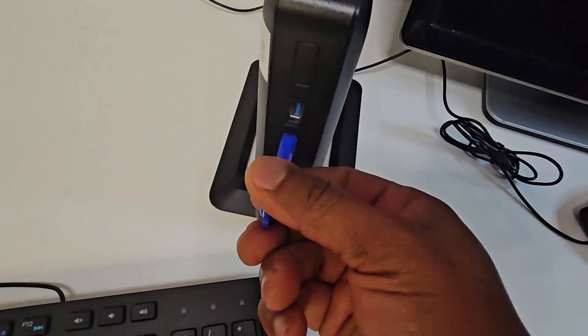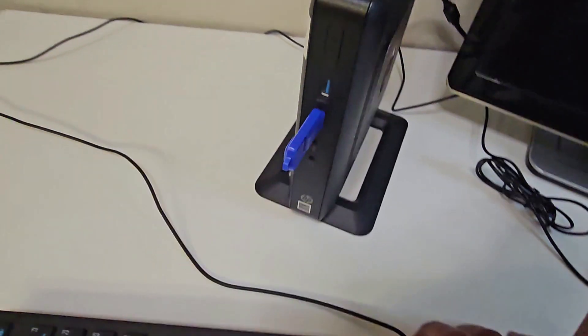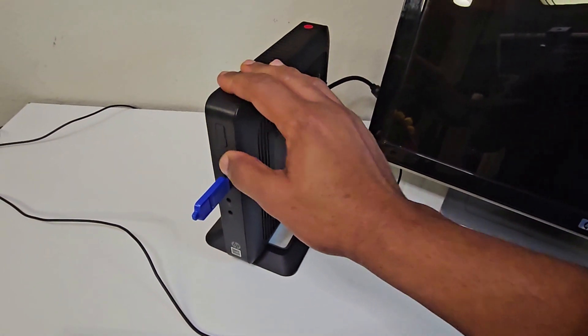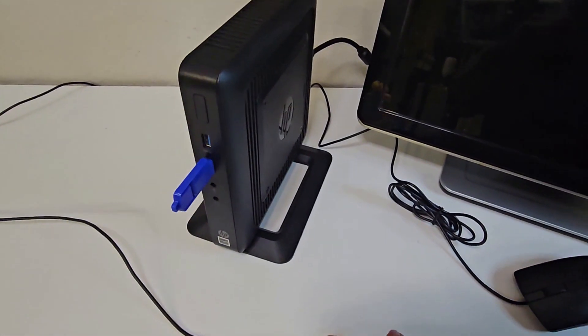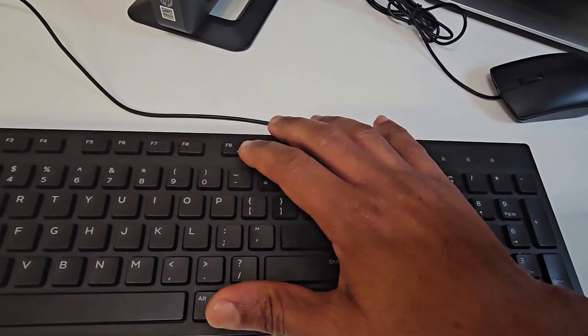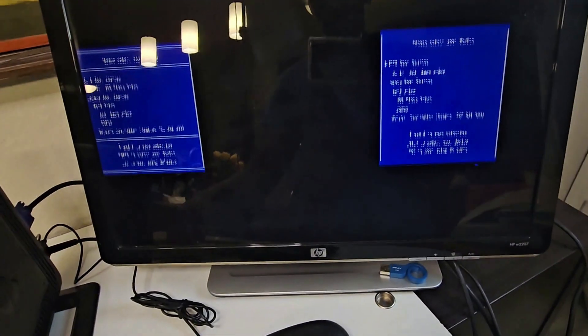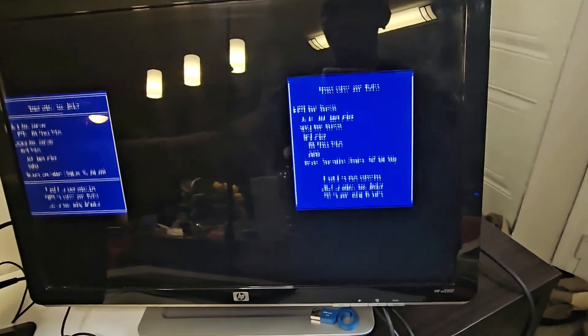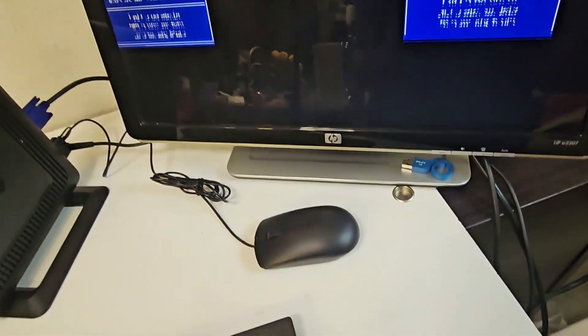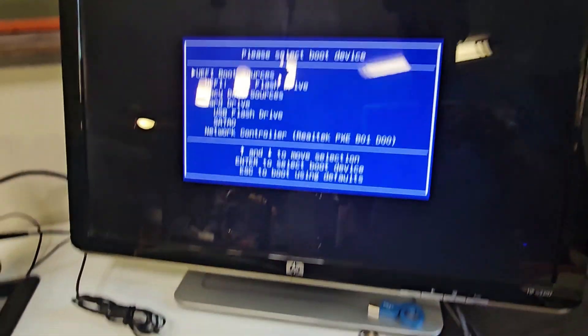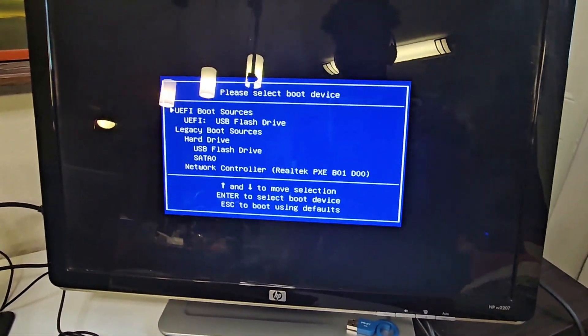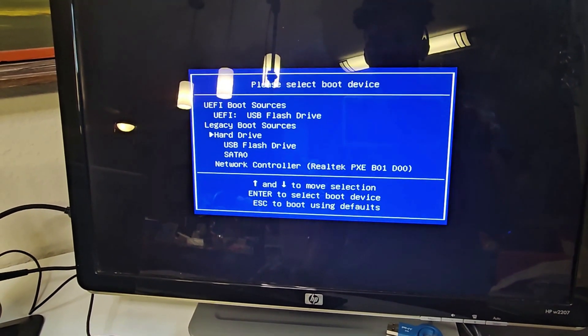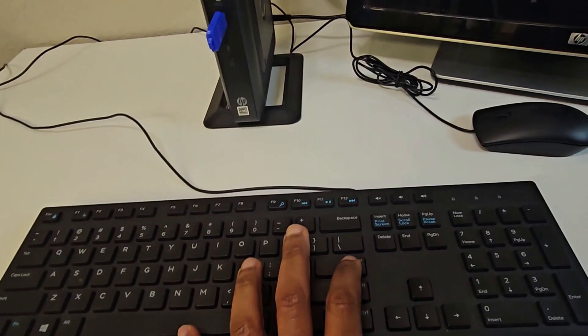So I plug this into the thin client, and I'll be powering it on and pressing F9 to give me the boot menu. I power it on and hit F9. I think there's something wrong with my screen here, I need to adjust it. So I just fixed it, it's showing properly now. I'll be choosing the USB flash drive and I hit on the Enter key.